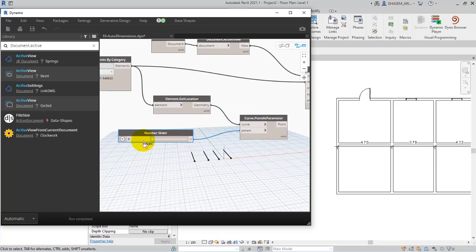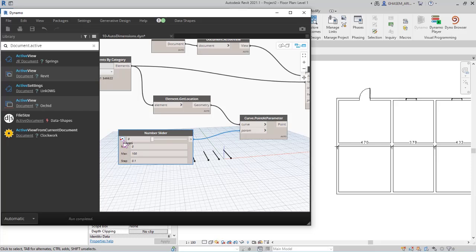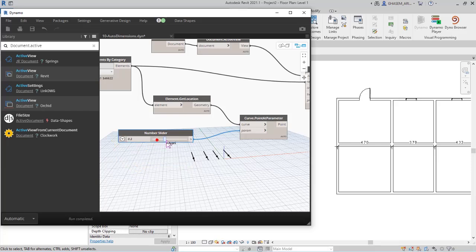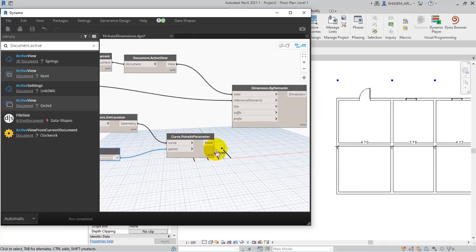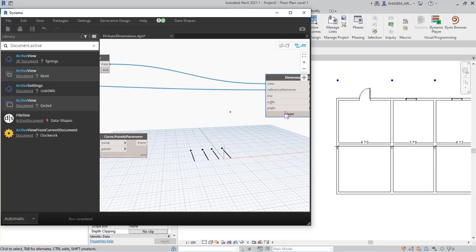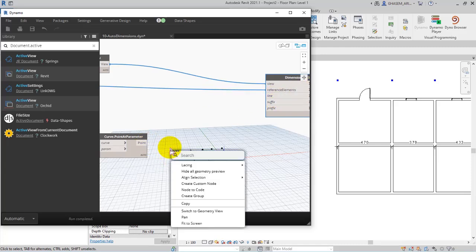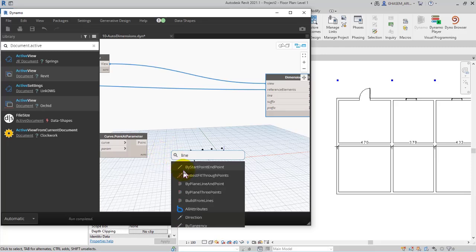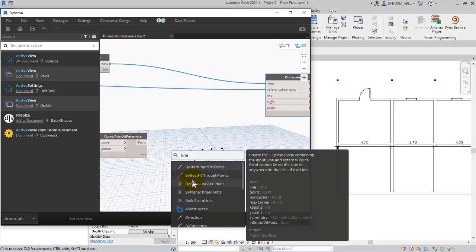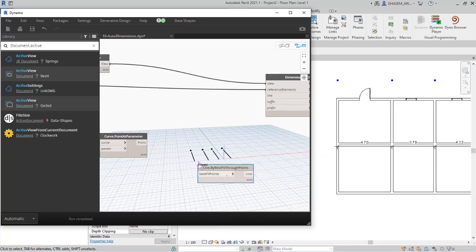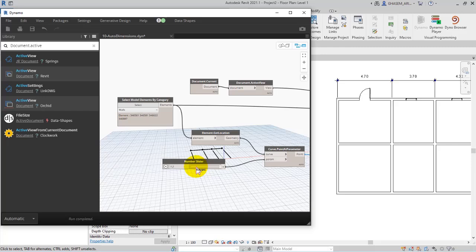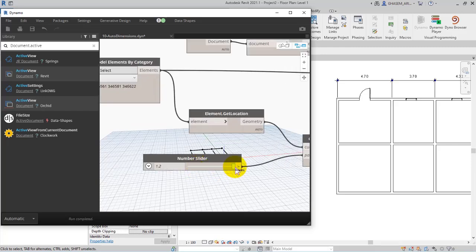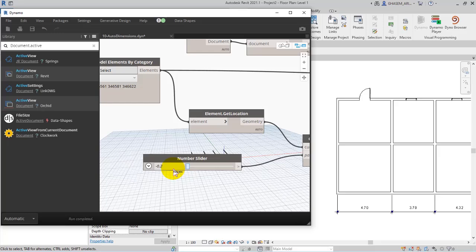To change the location in this way, and then I define the range between minus 0.2 and 1.2. Check it out, right now in Revit if you observe the points they are modifying between 0 to 1, which means between these two walls or the size of the wall itself. Here I add line by best fit through points to create a line approximating a scatter plot of points. Check it out, and then I can modify the location of the dimensions in this way.